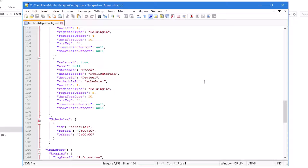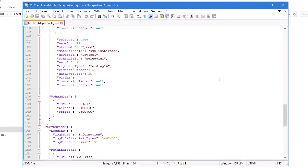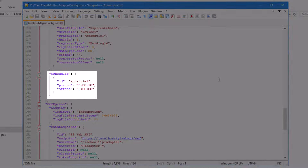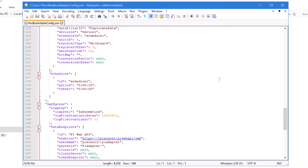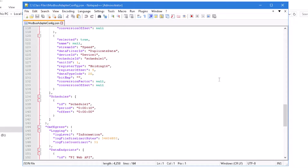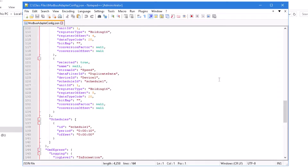Next, you'll see a data collection schedule specified with the ID Schedule 1, with a data collection period of 10 seconds. Each item in the Modbus adapter's data selection must be associated with a schedule. Schedules handle how often the adapter will scan for data.